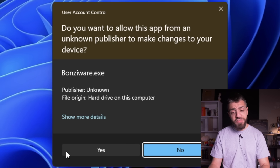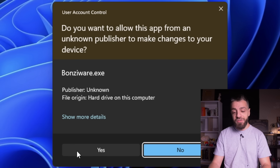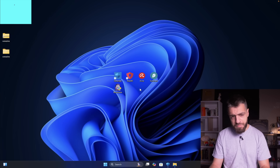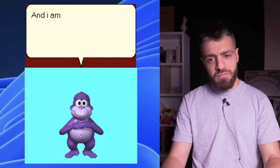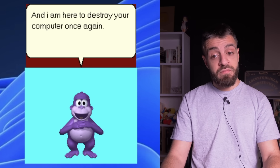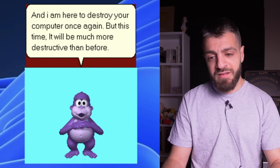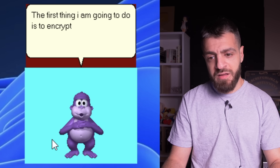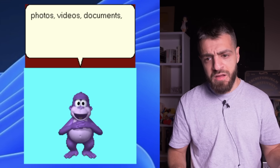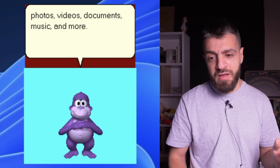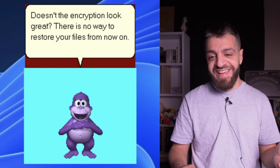Run as administrator - do you want to allow this app from an unknown publisher to make changes to your device? Bonziware.exe - yes. There he is. 'Hello, I am Bonzi and I am here to destroy your computer once again, but this time it will be much more destructive than before. The first thing I am going to do is encrypt all your shortcuts, photos, videos, documents, music, and more.'